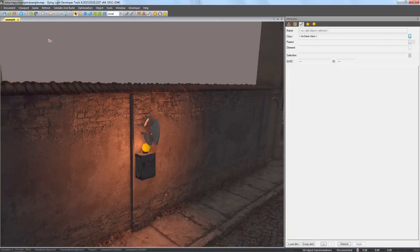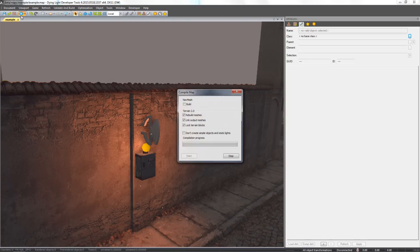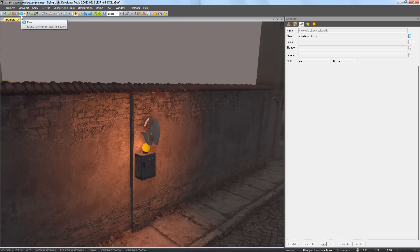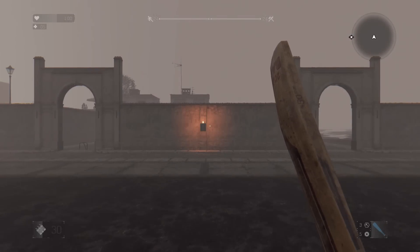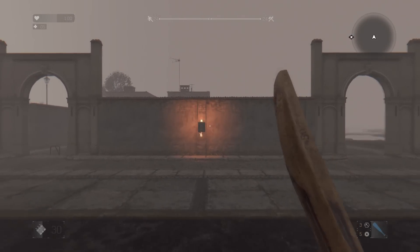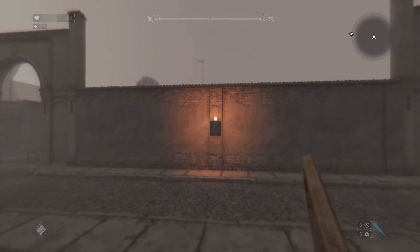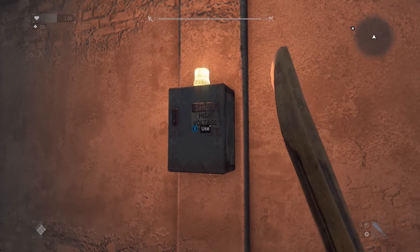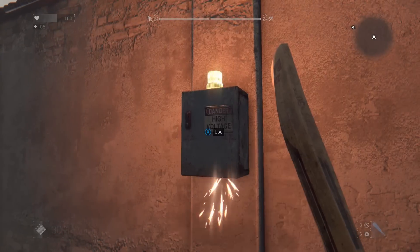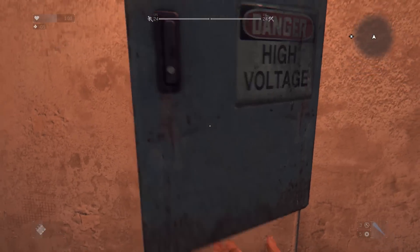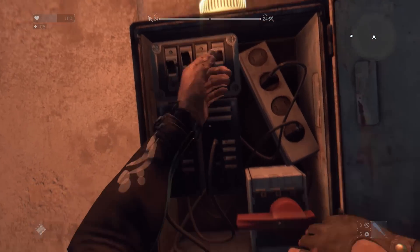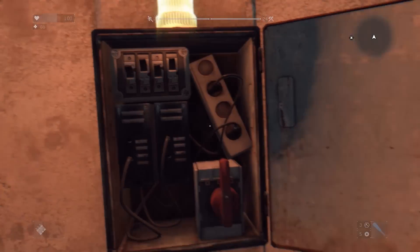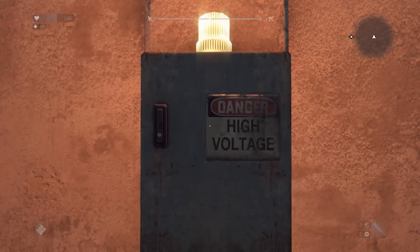Let's check all these elements in the game. Unfortunately, something's wrong as the alarm is active from the beginning. To make our objects controllable by triggers, we need to disable them first and then connect them to the trigger.